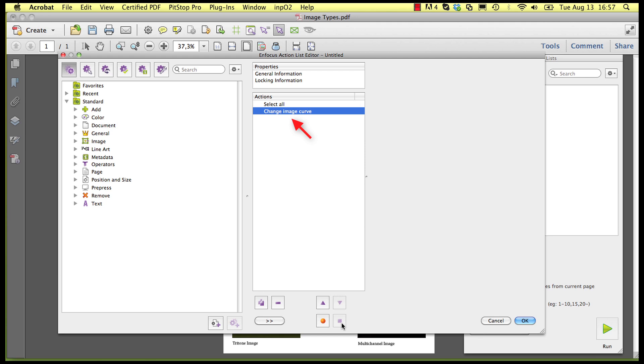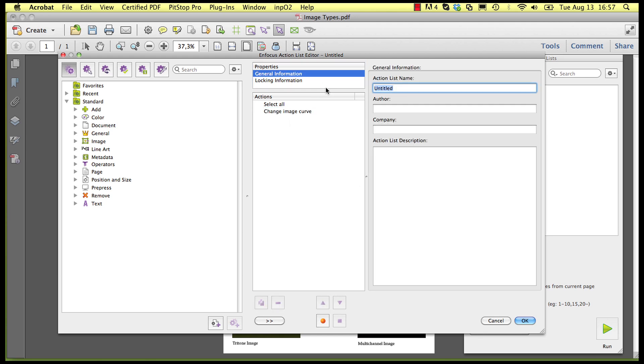PitStop will add a change image curve action. Name the action list appropriately and click OK.